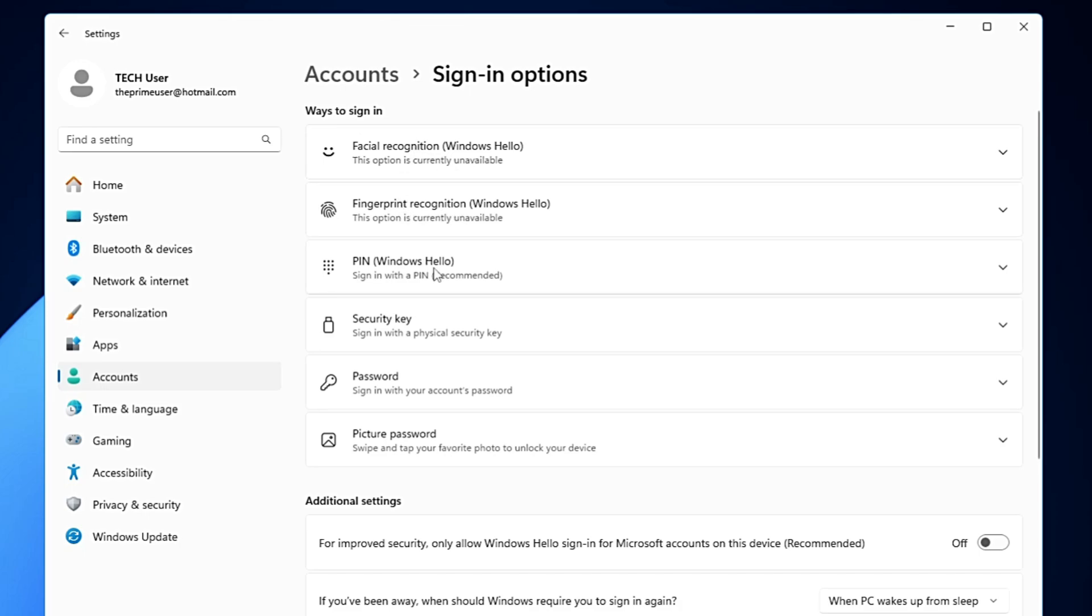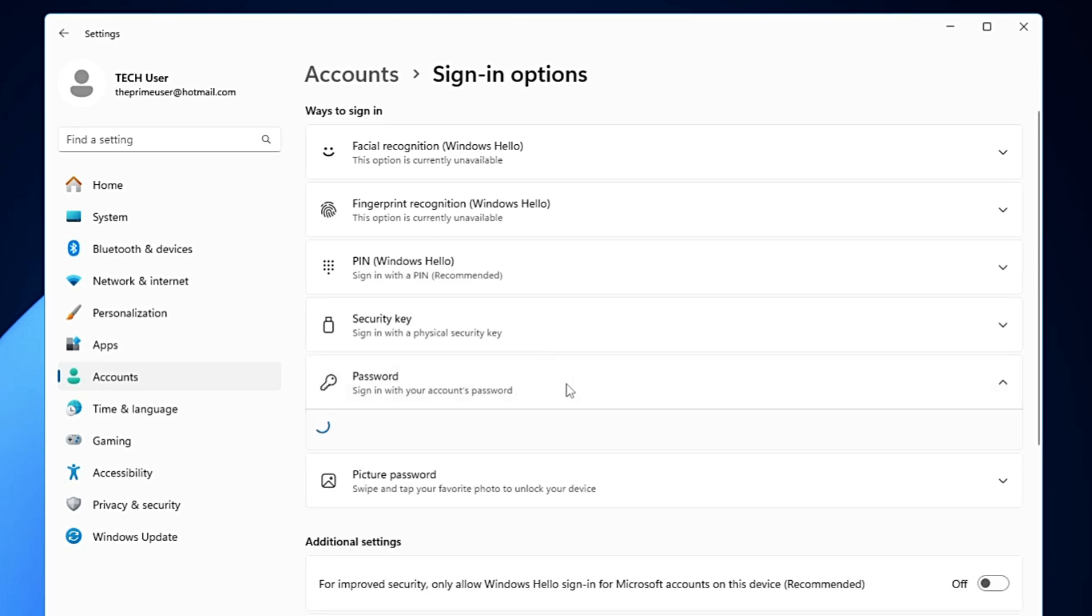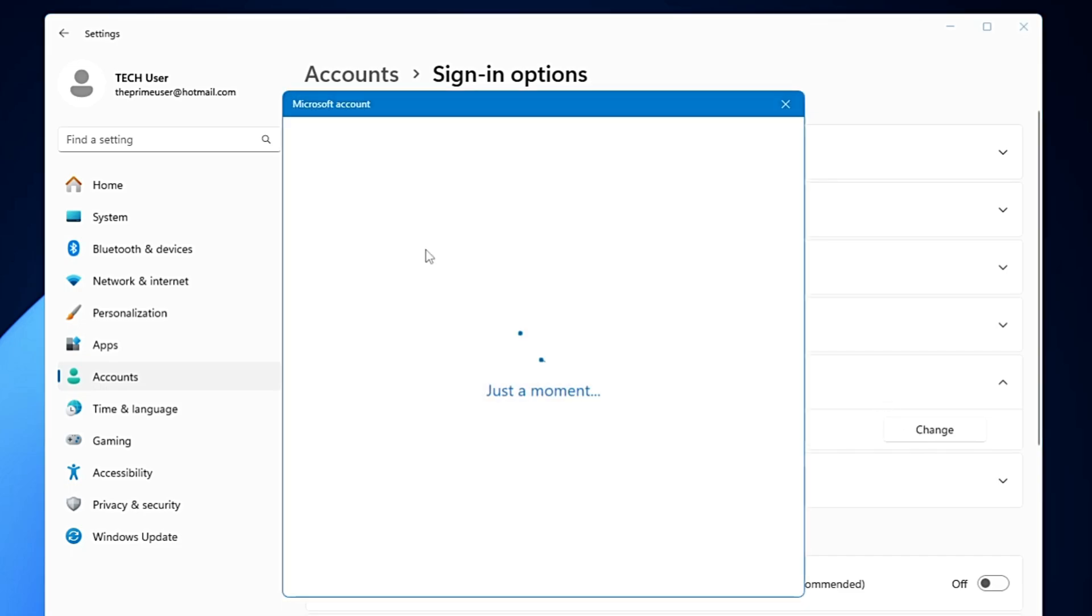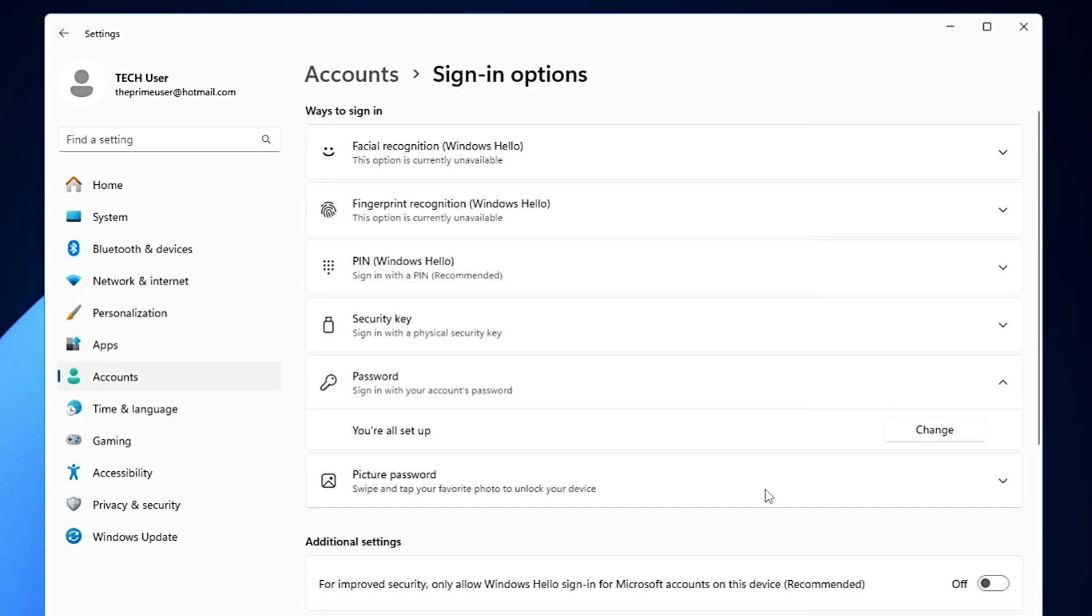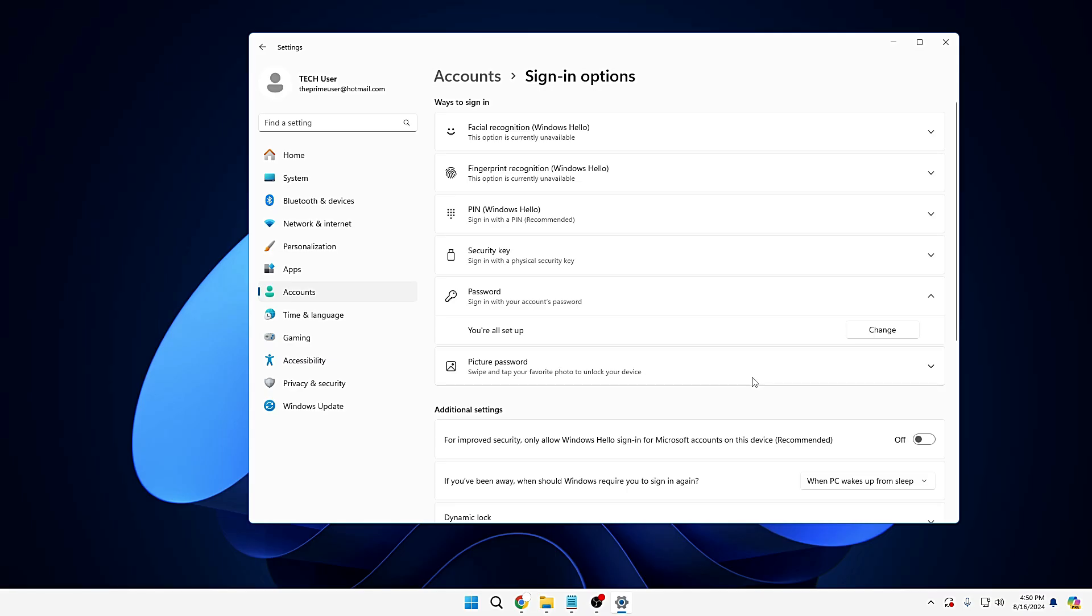you can go with the Windows Hello PIN, the security key, or just a password. So if you want to set up a password, you can click on the password section. I already have the password on my computer, so it asked me to change. But if you don't have it, it will give you an option to add. So you can click on Add, and then further on you can type the desired password that you want. And once you confirm it, the password will be active on your device and it will create an extra layer of security on your device.